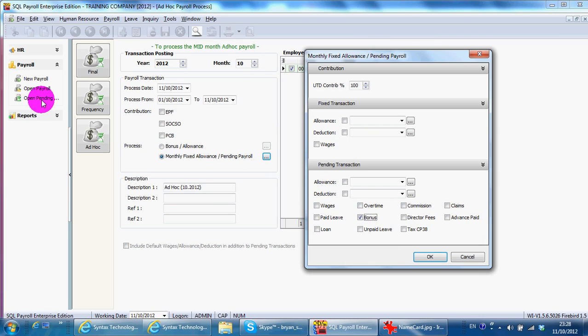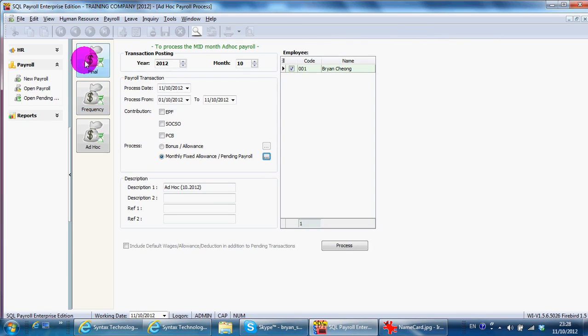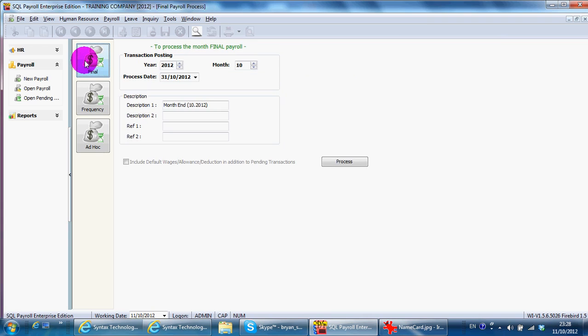So you can see that there are other things that you can take if you already maintain under open pending. OK. Let's try out a monthly process.